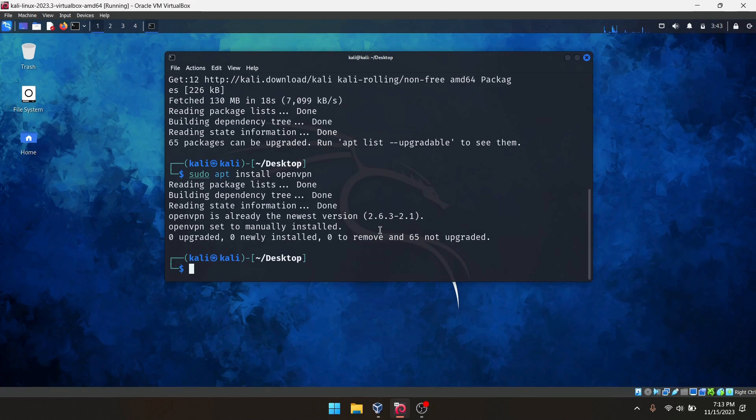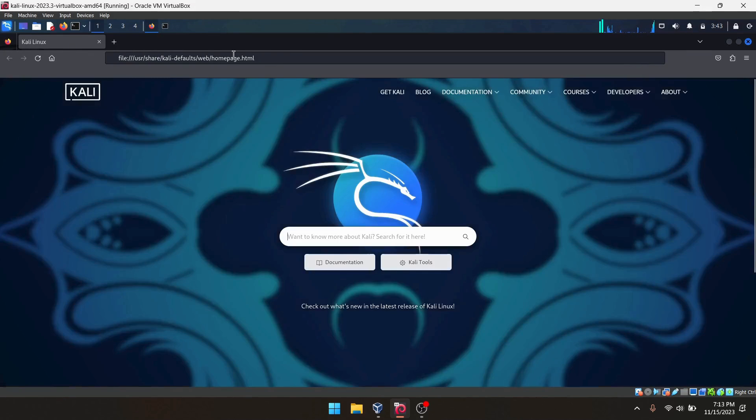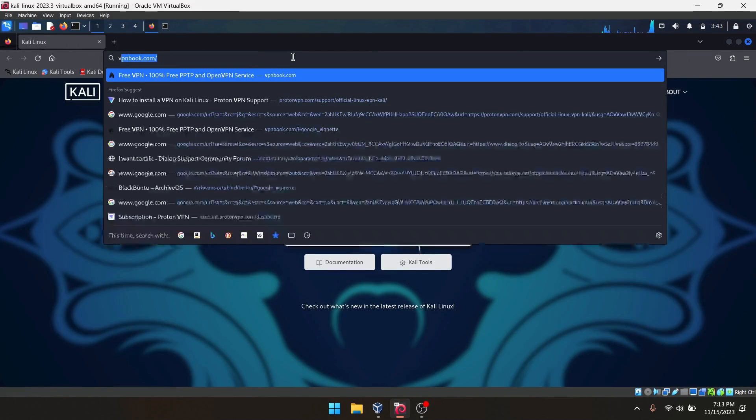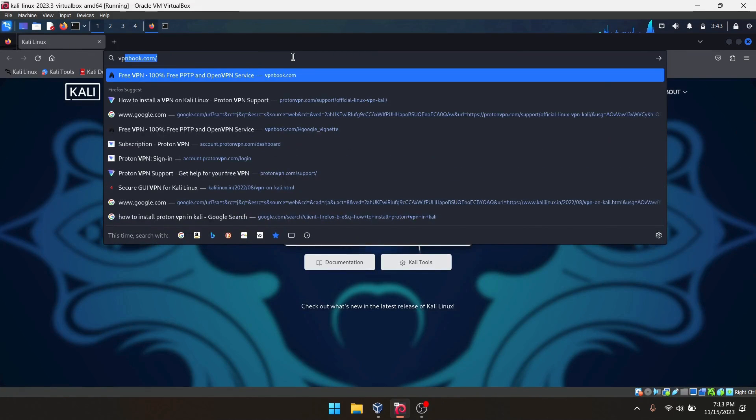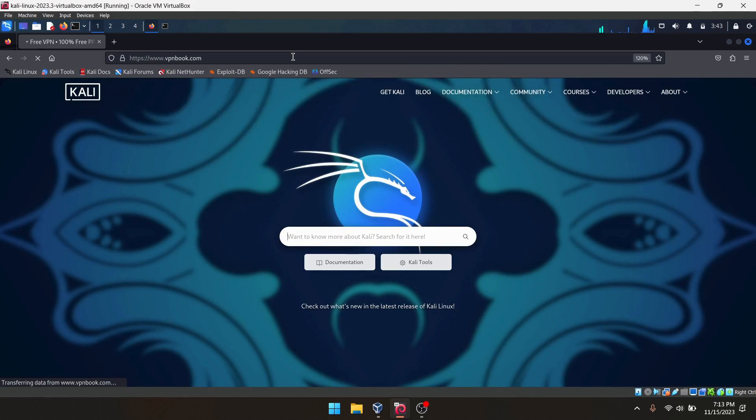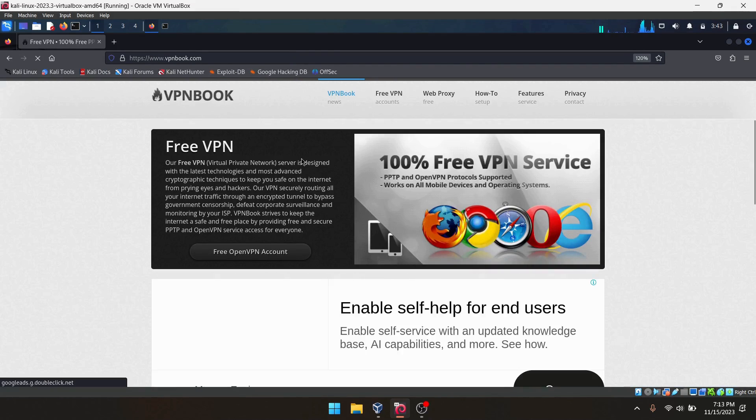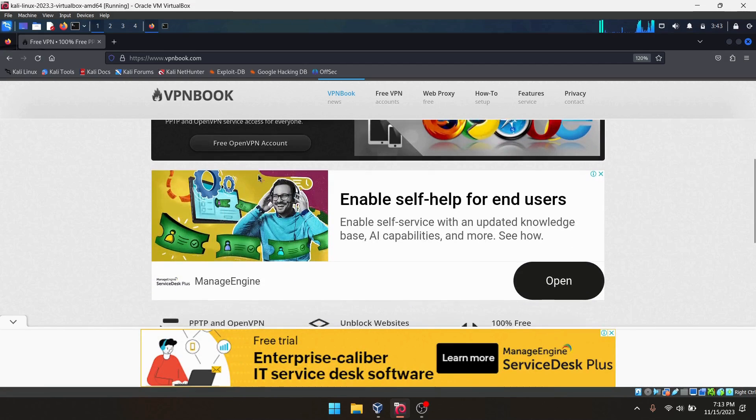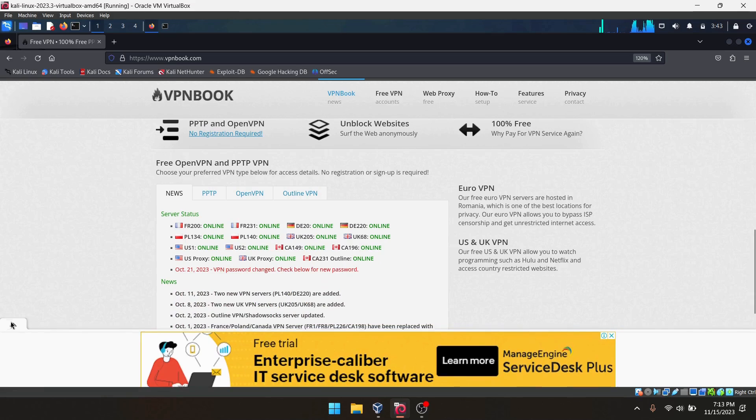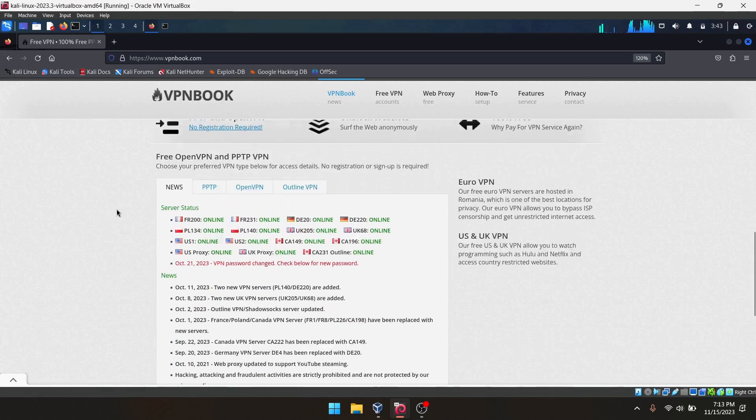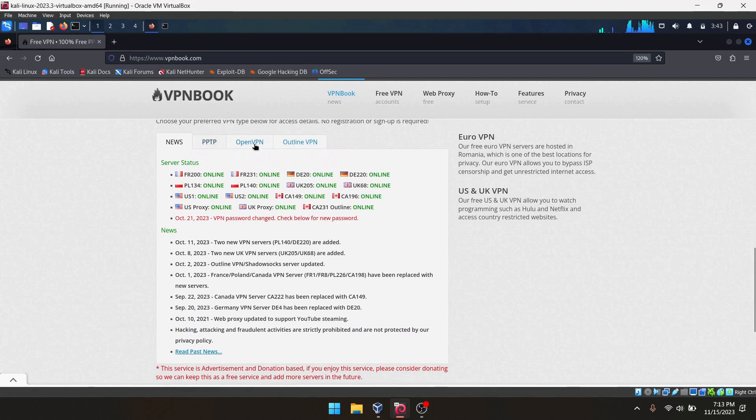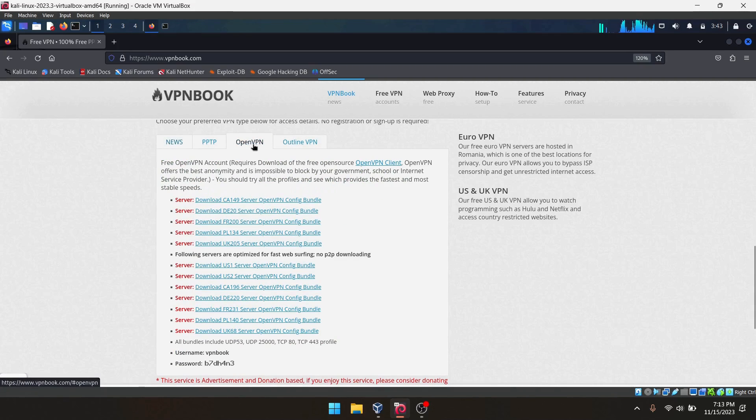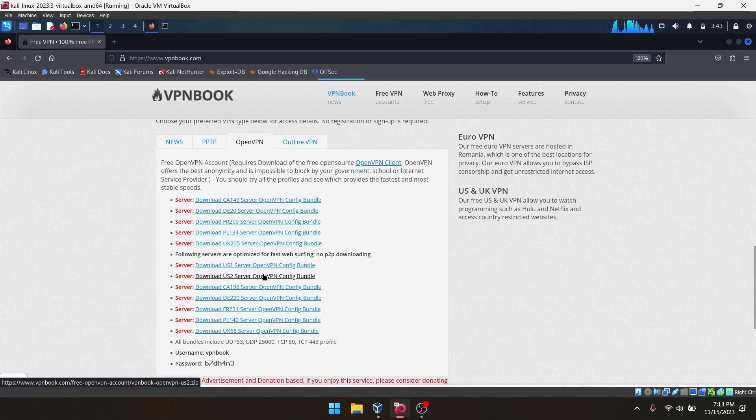Now what you have to do is open your browser and type vpnbook.com. This is the place where we can download the configuration files for OpenVPN. As you can see, there are different types of VPN. In this case we are using OpenVPN. Here are the configuration bundles, which means configuration files for OpenVPN.